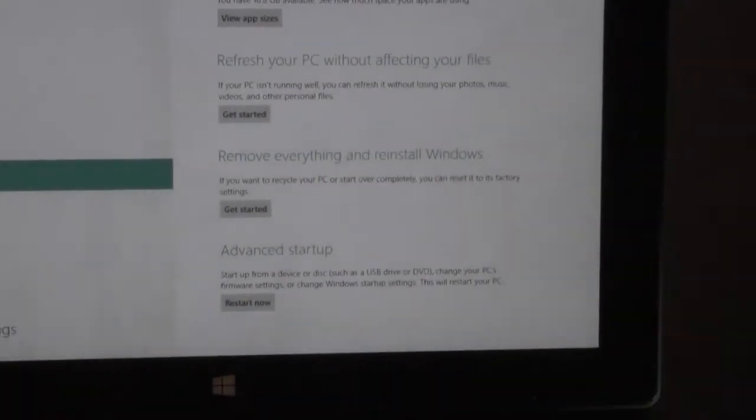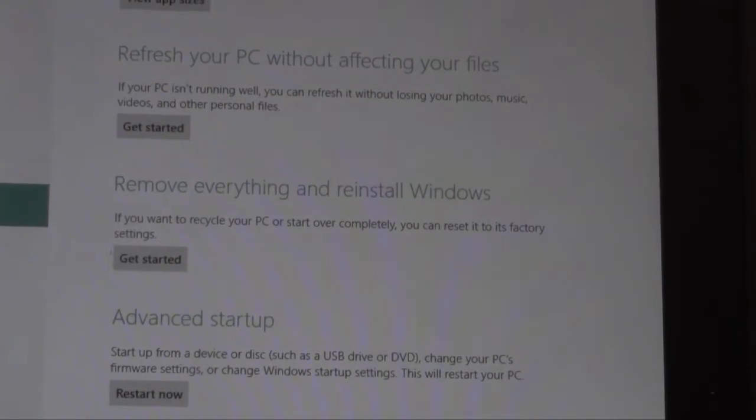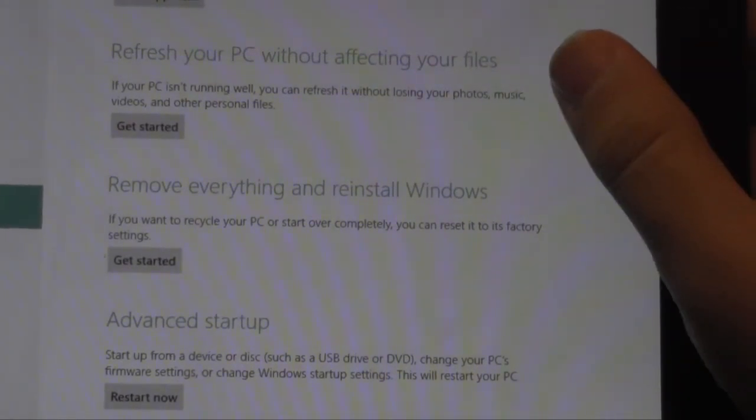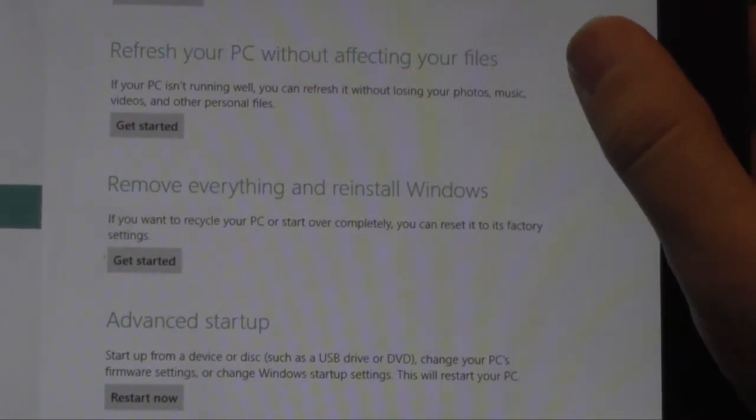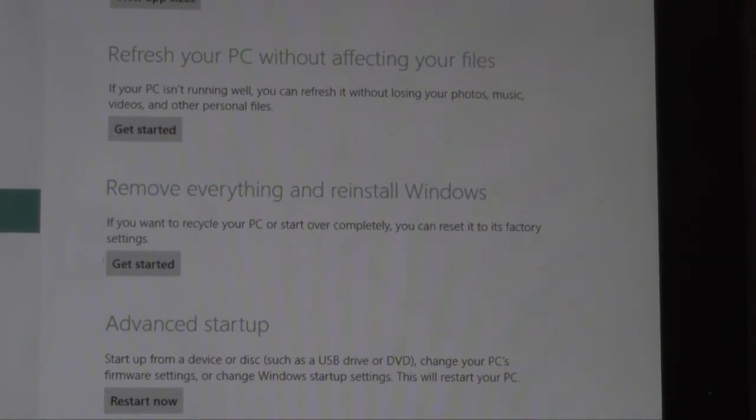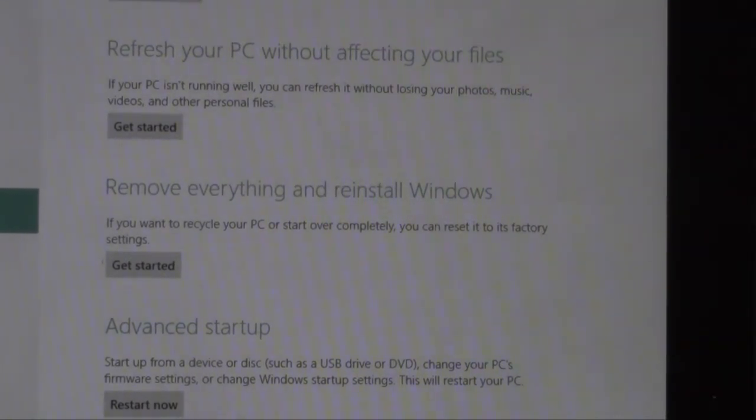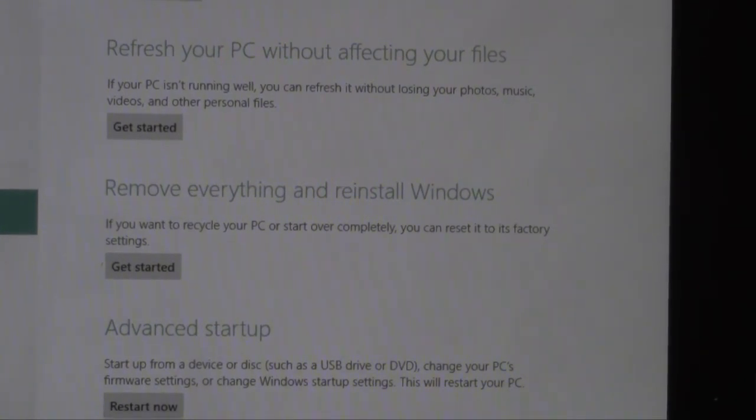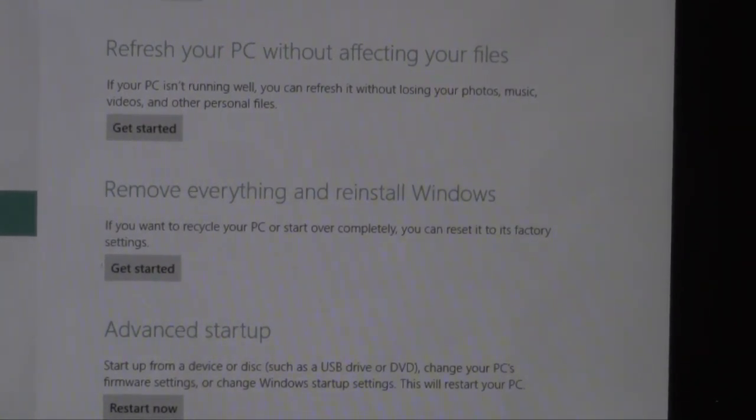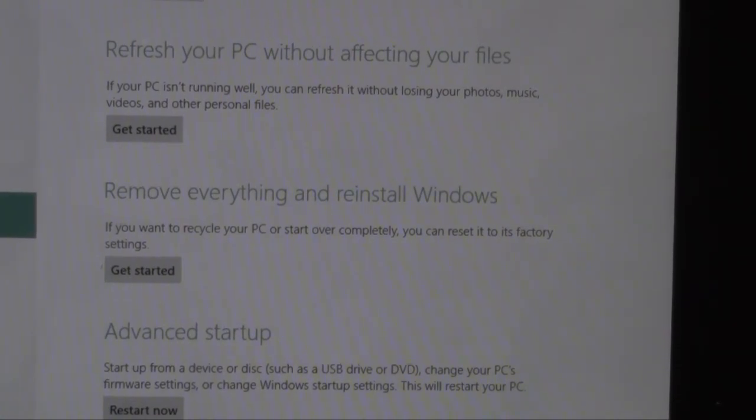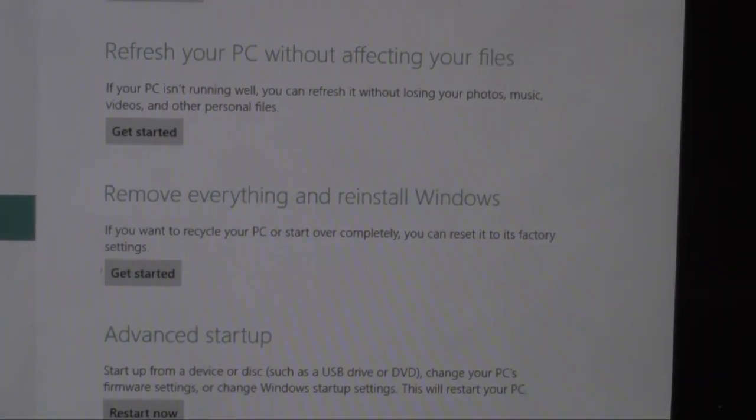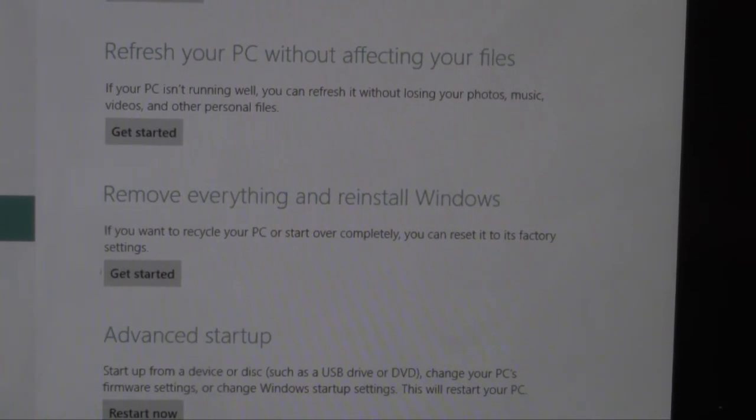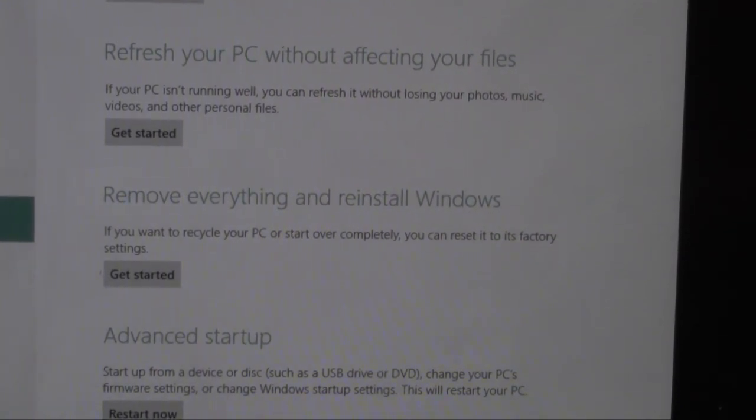The first is going to be refresh your computer without affecting your files, meaning that it will not delete any of your files. It will simply forget everything else like passwords and all that kind of stuff and apps, but it will still keep your photos, your music, your videos, and other personal files such as documents intact.